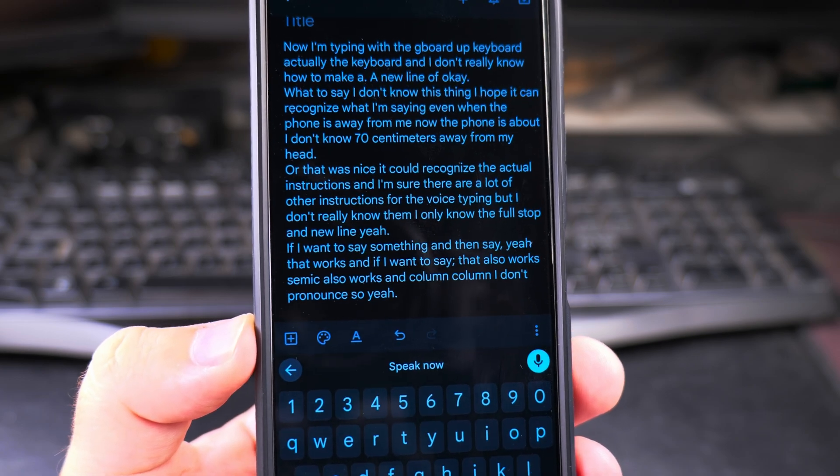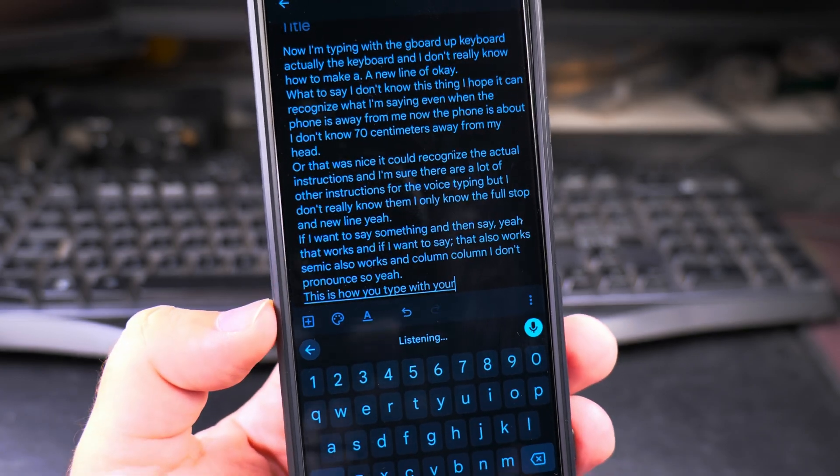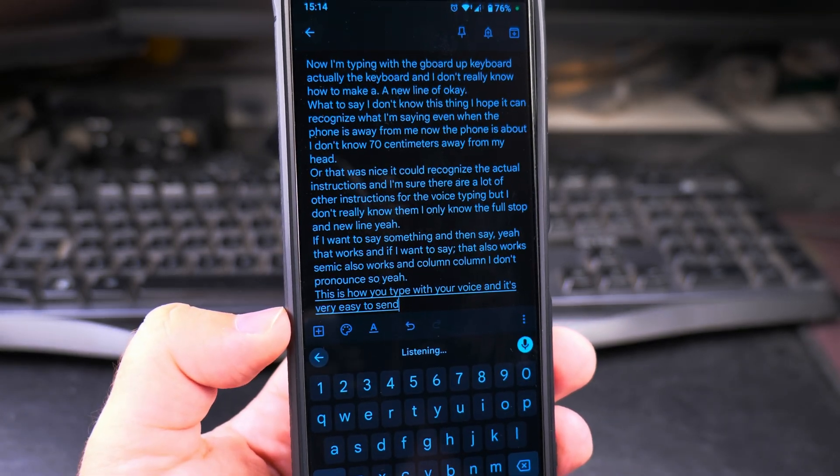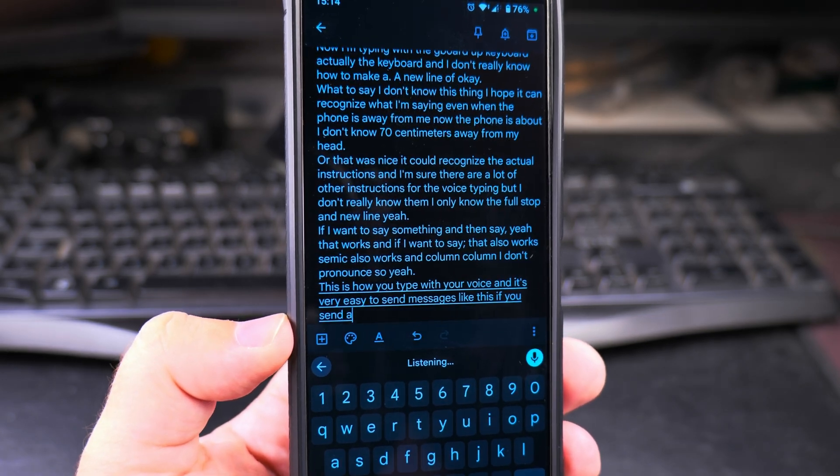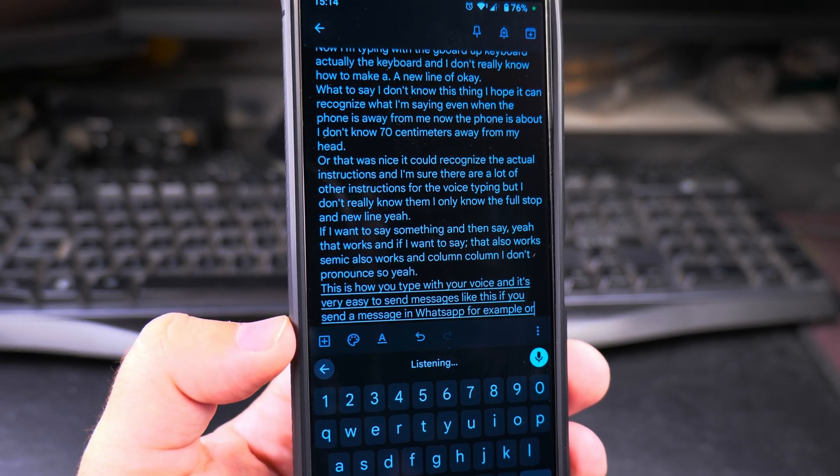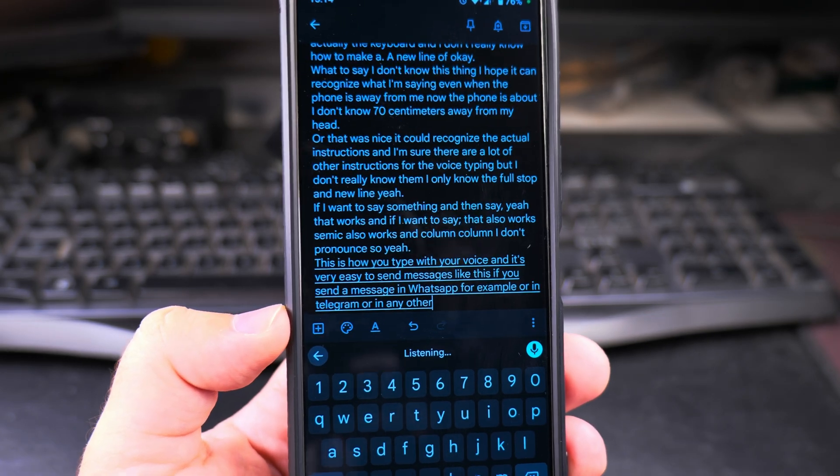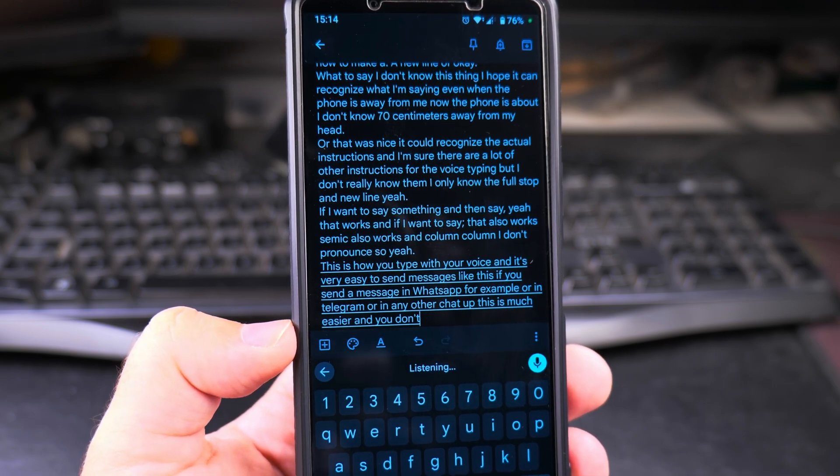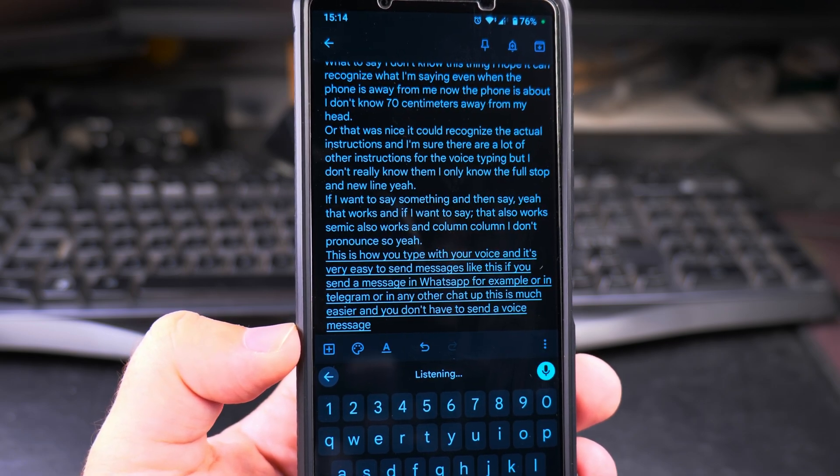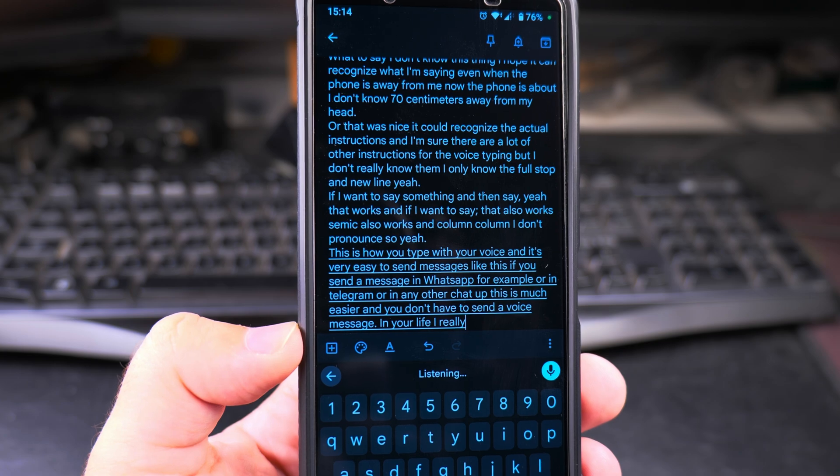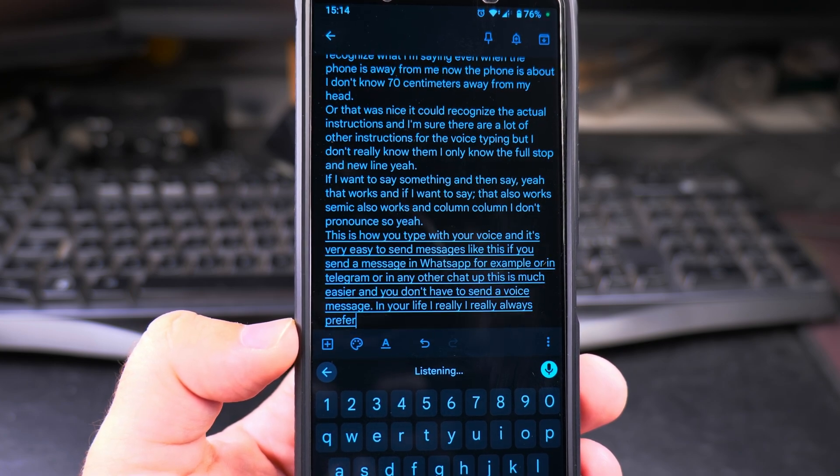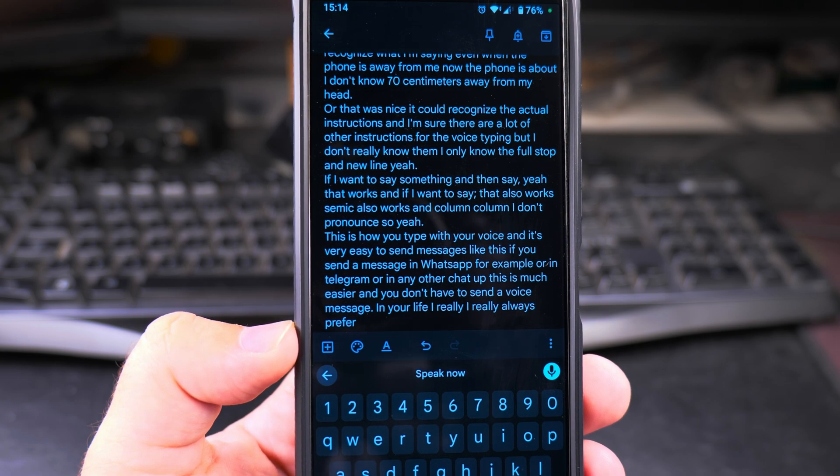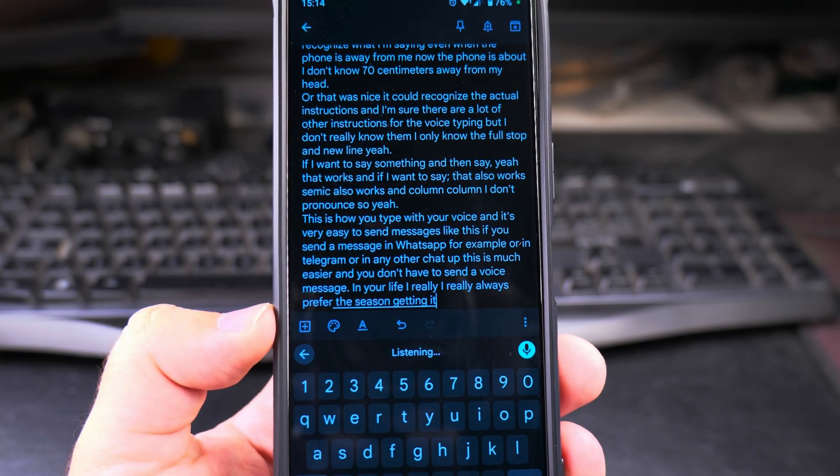This is how you type with your voice. It's very easy to send messages like this if you send a message in WhatsApp, for example, or in Telegram, or in any other chat app. This is much easier and you don't have to send a voice message. Full stop, new line. I really always prefer... Yeah, you see it's not getting it always right.